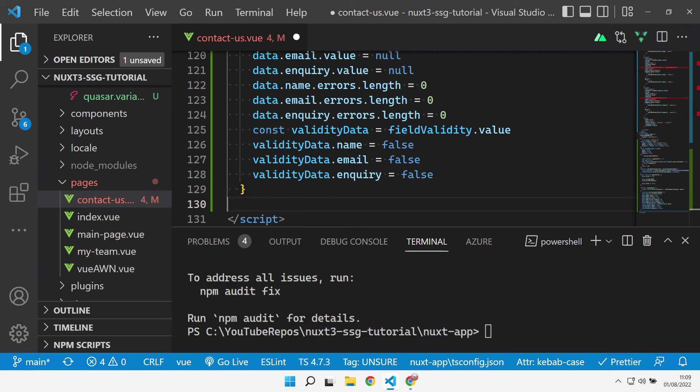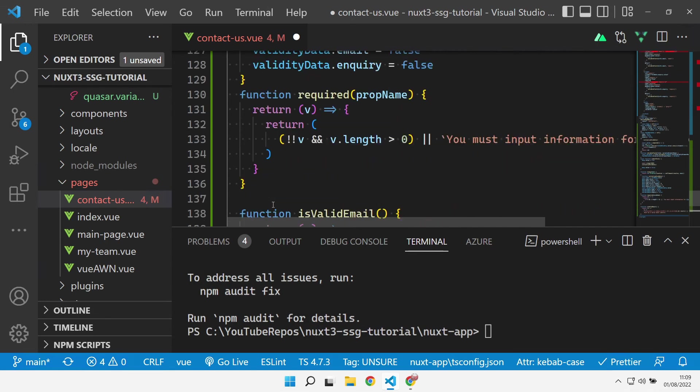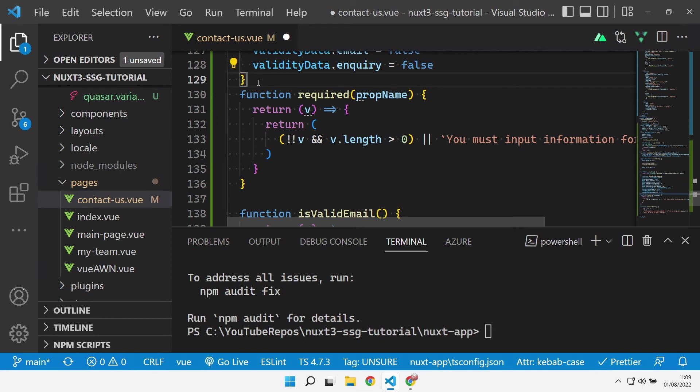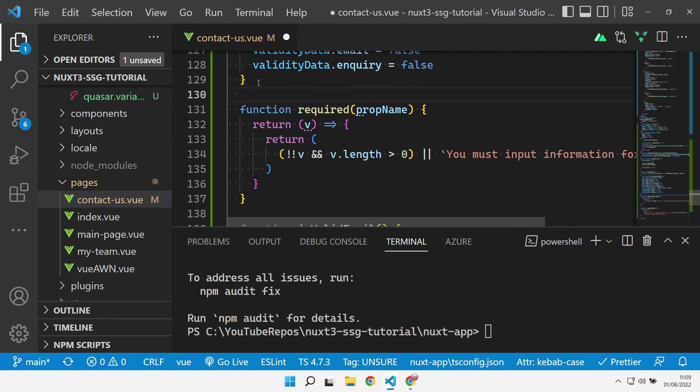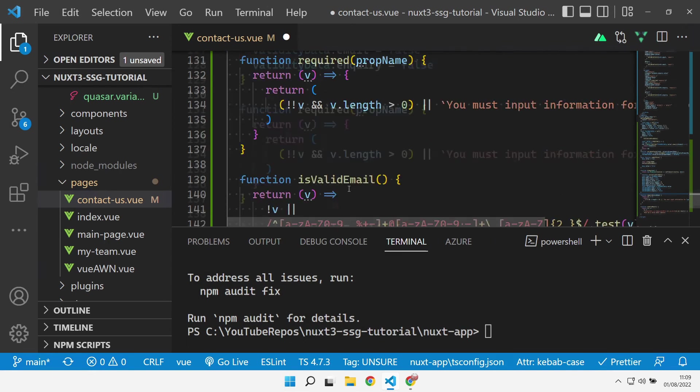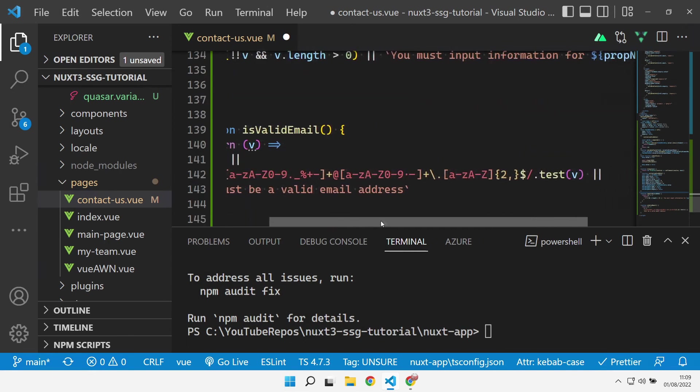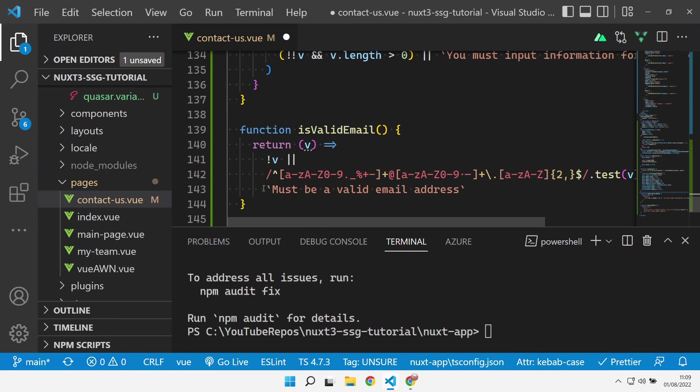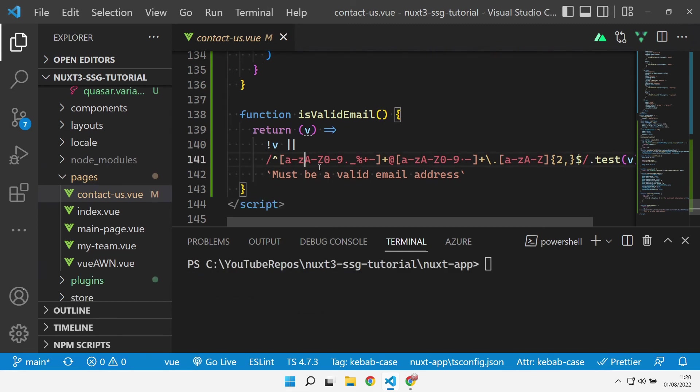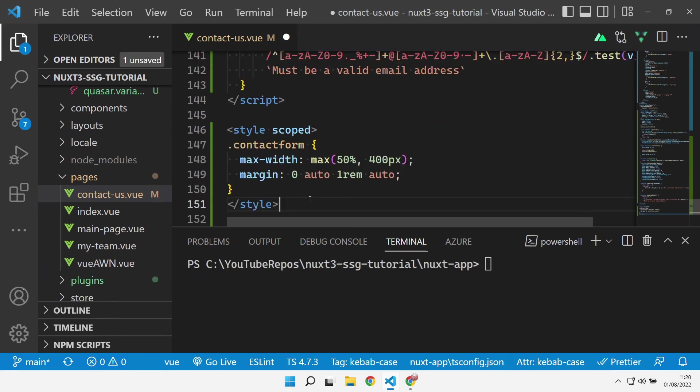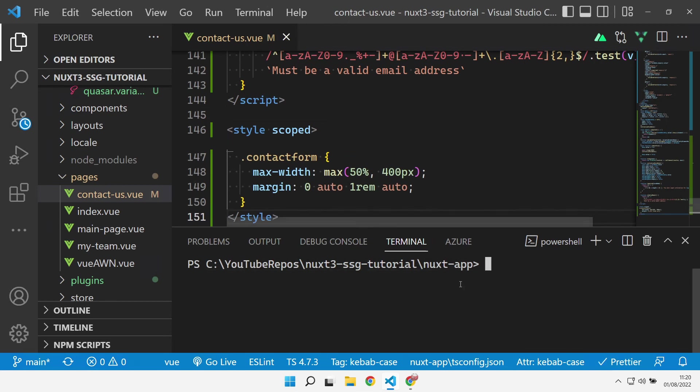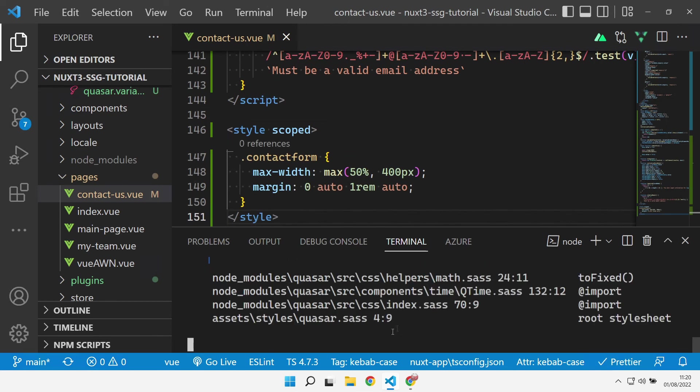Last but not least we've got our usual validation functions that we have for Beautify as well. Required returns that you need to input the field, or a valid email address if it's not a valid email address. The last thing that we need to add is just some styling in there.